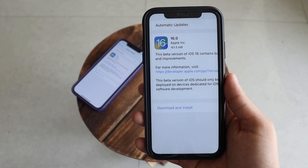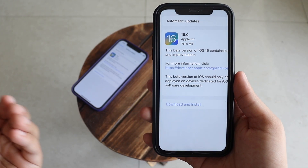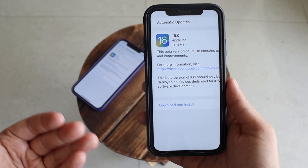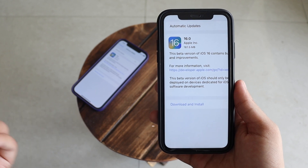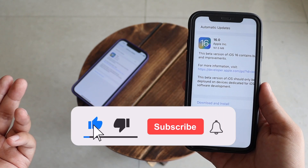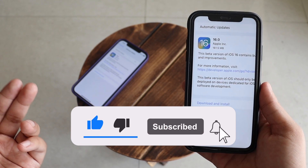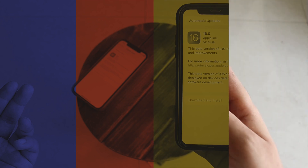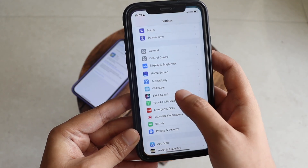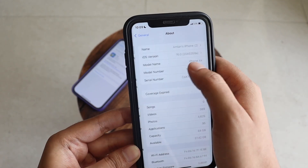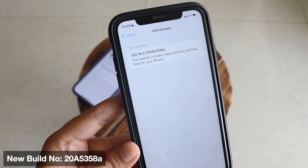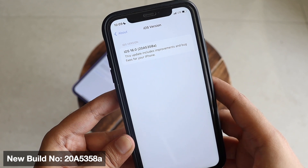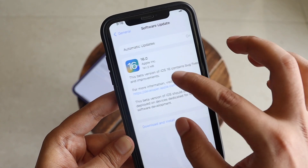We're going to talk about what new features, if any, are included with iOS 16 beta 8. Make sure you watch this video till the end. If you're new here and enjoy this kind of content, give this video a thumbs up and consider subscribing. Now let's get right into the video. First things first, let me go to Settings > General > About. The new build number is 20A5358A.